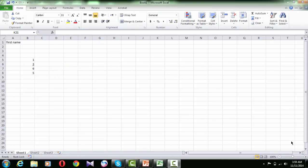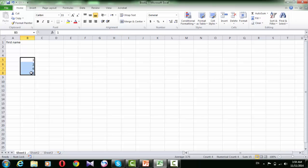The next part of the status bar is the auto-calculate indicator. If I type some numbers and select them, you can see the average of these numbers is 3.7, the count of these cells is 4 cells selected, and the sum is 15. If we add 1, 2, 3, plus 6, plus 5, we get 15.